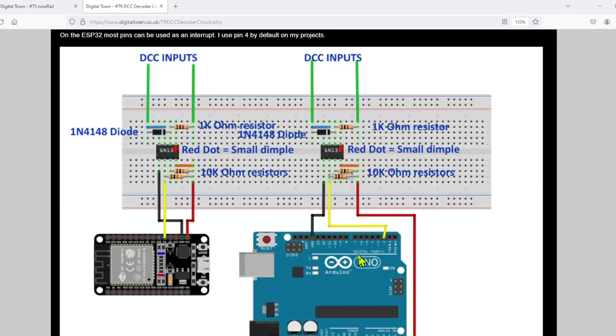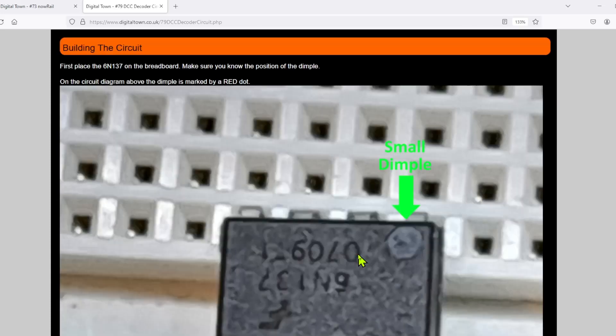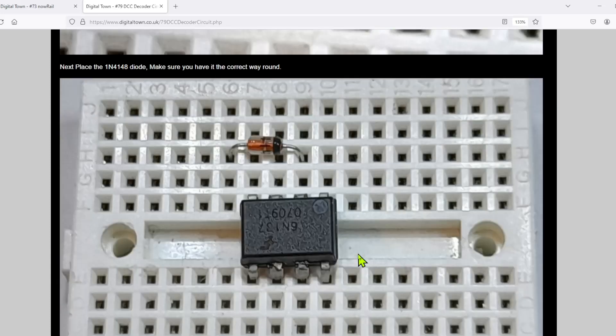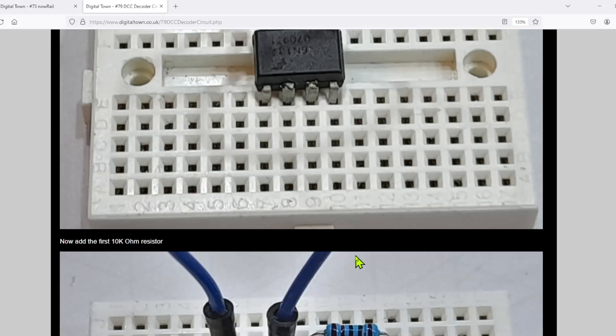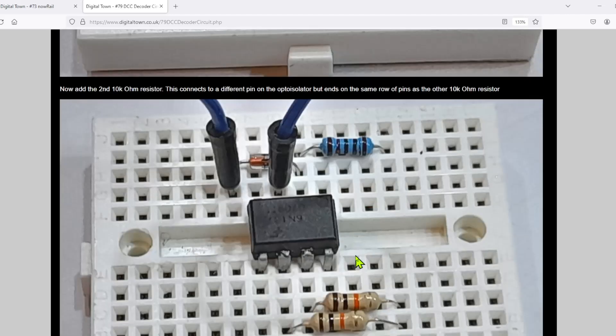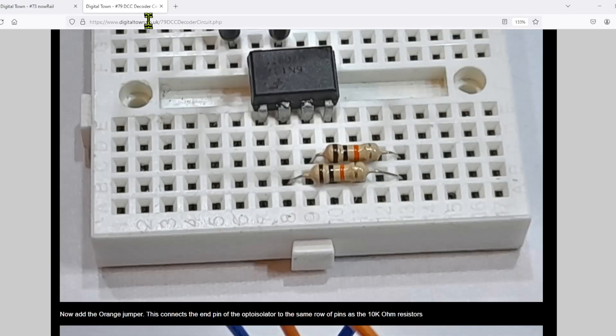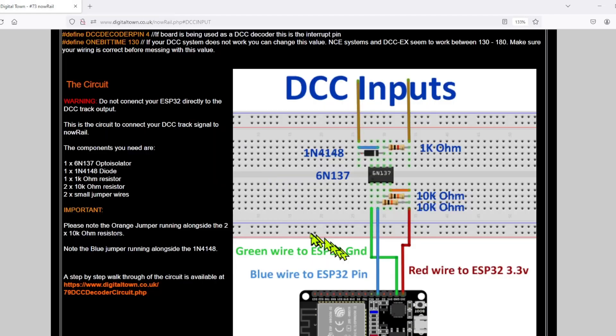There is the circuit diagram here that you need to build, and there's also a link here to the recent video that I did with a full walkthrough of how you literally build your circuit. I'm not going to go through all that again, but we're now going to go into the Arduino IDE and set this up.